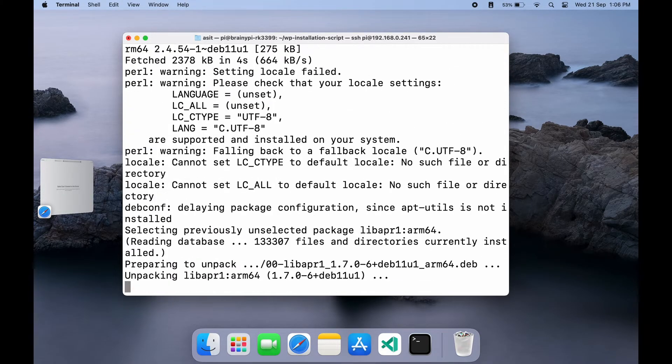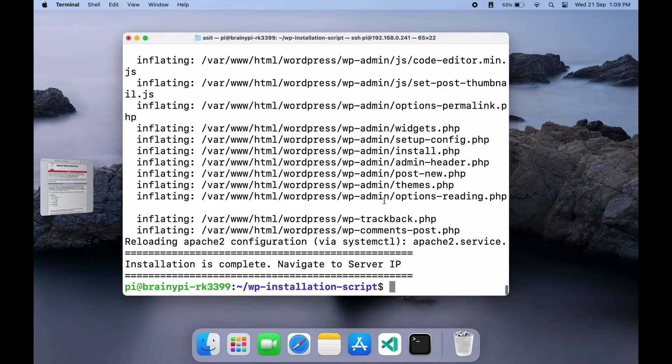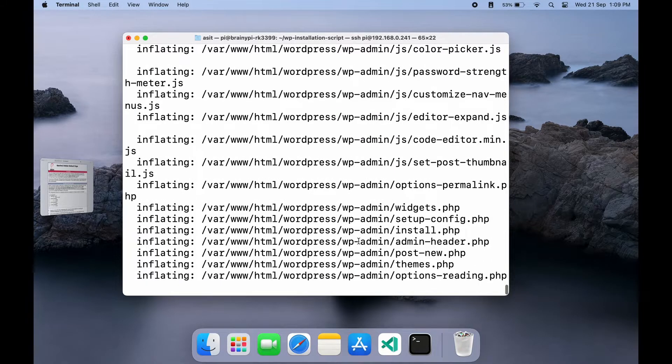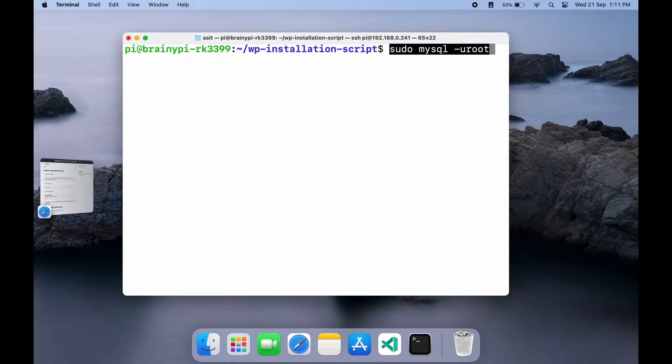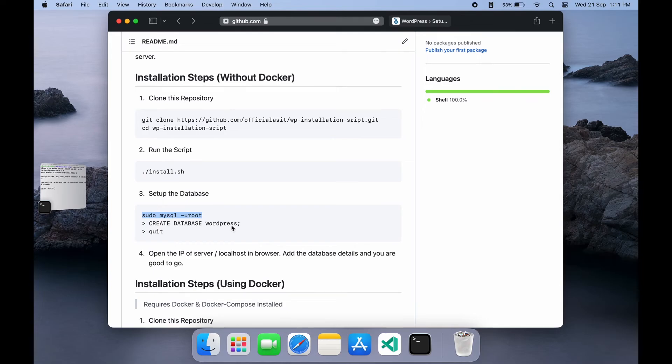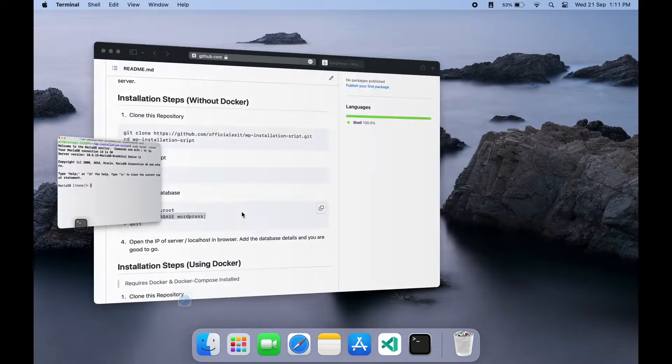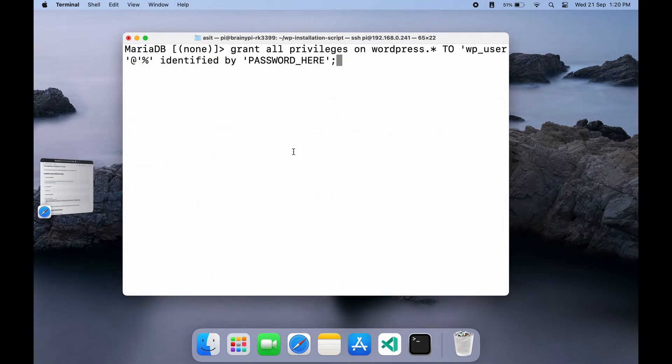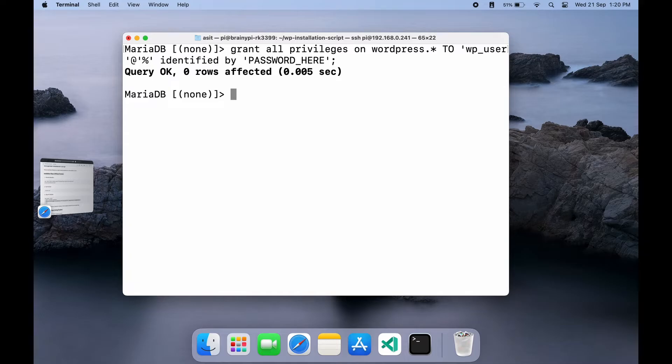Once the setup is done, we just need to make a change in the database. Login to MySQL database using this command. Let's create the database. Also create a user and password for the database and grant its permission for the database. Now, we are good to go.